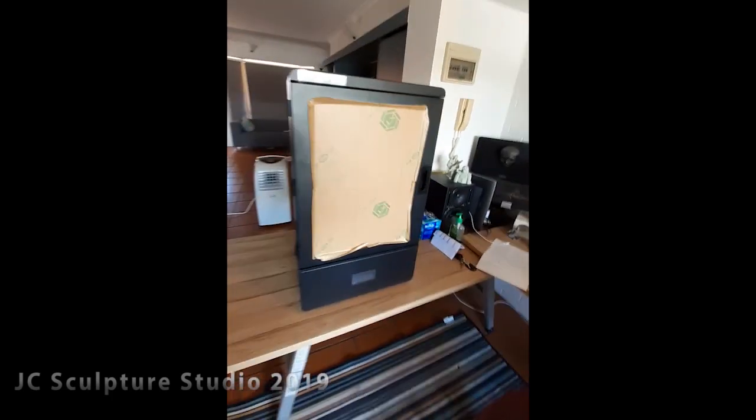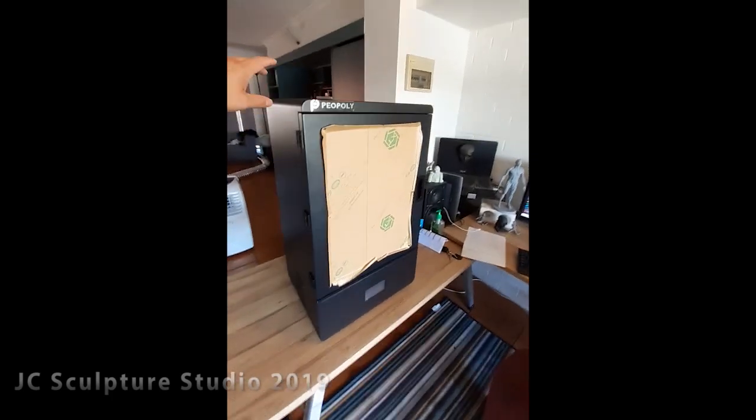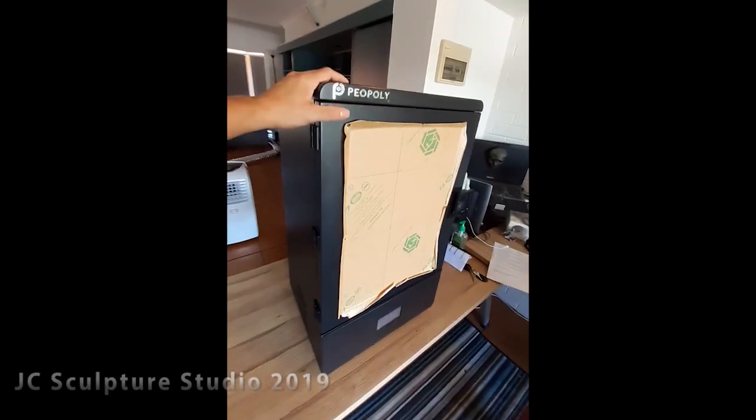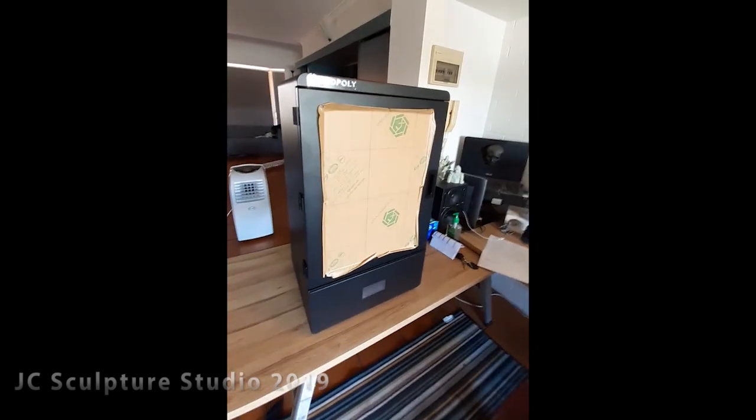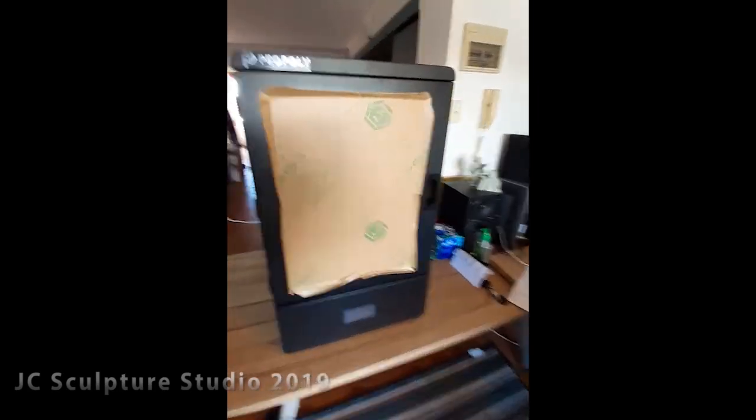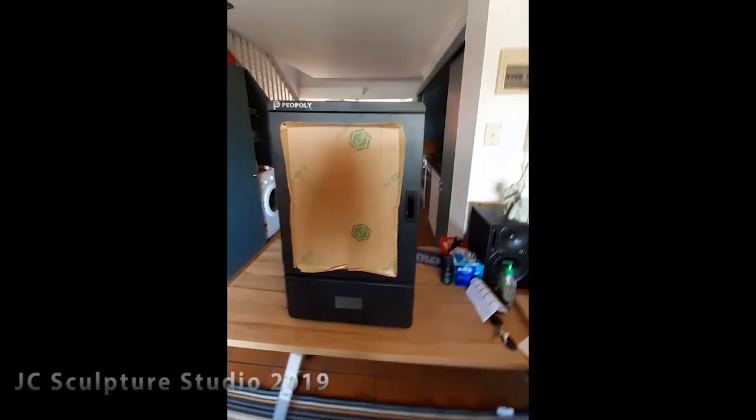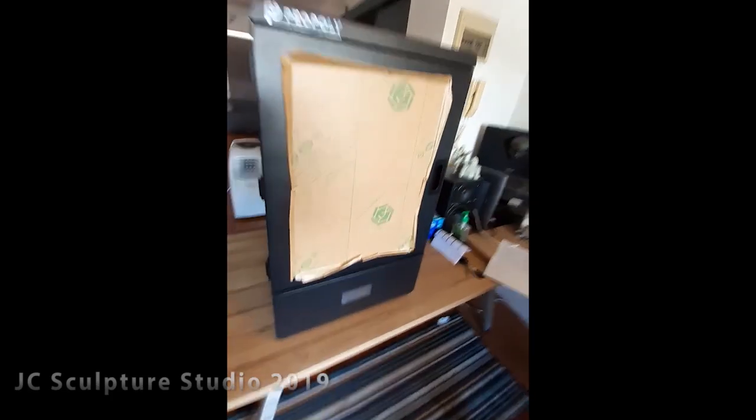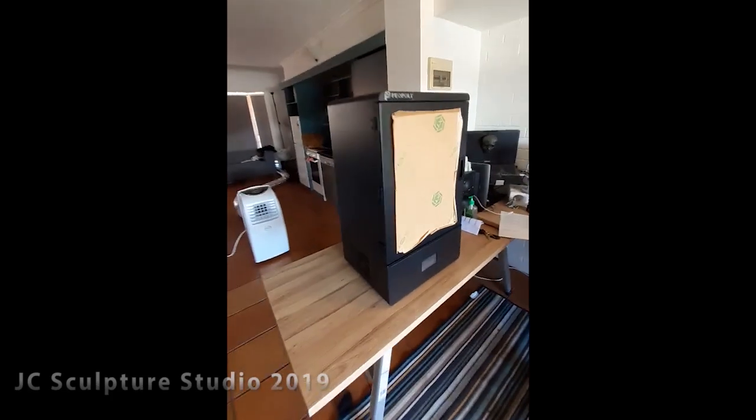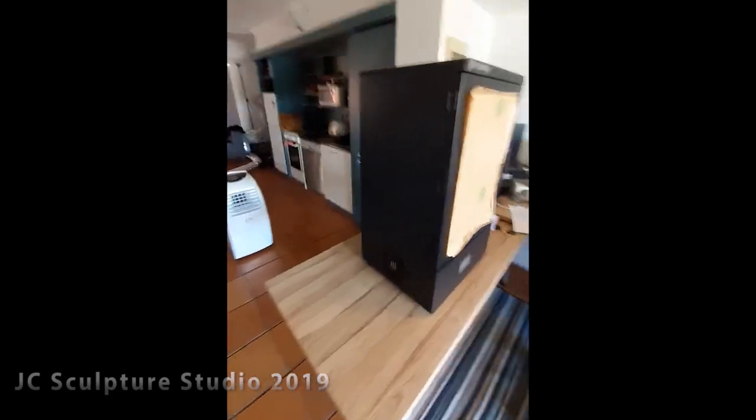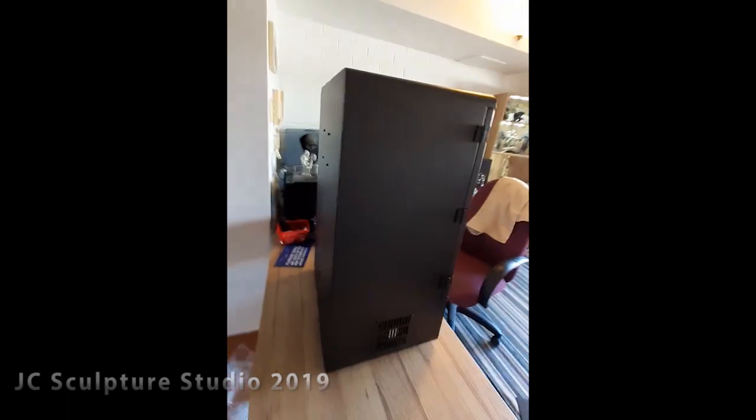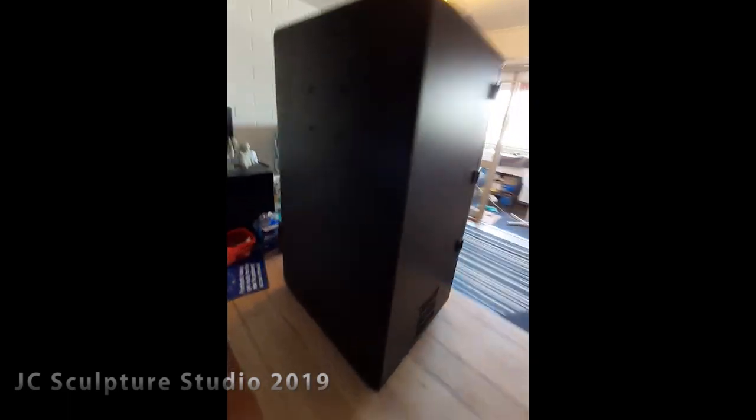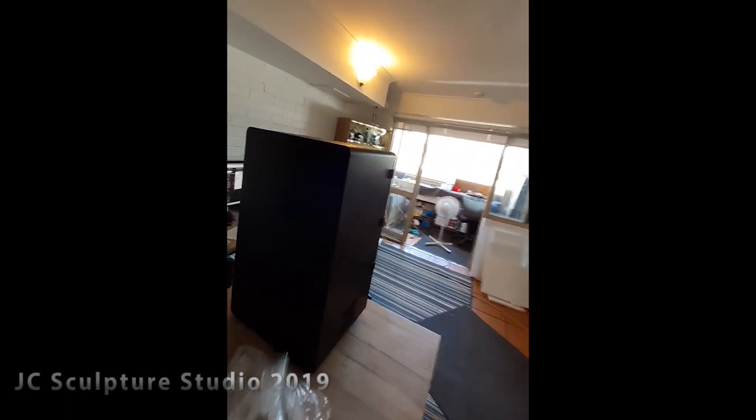Alright guys, so look what Santa Claus delivered today. It is my brand new Pure Poly Phenom and I've just literally taken it out of the box and taken all the plastic wrap off it.